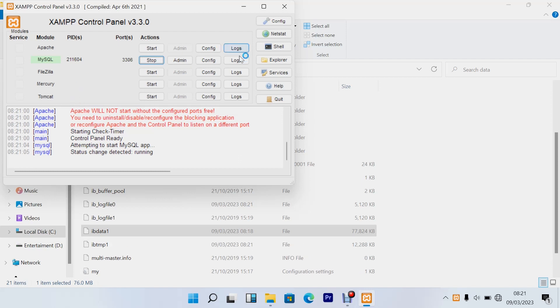And there you go, my error just vanished just like that. So that's all you need to do to solve your XAMPP server problem. Thanks guys for watching. If you are new to this channel, please subscribe and leave a comment or a like. I'll see you guys next time.